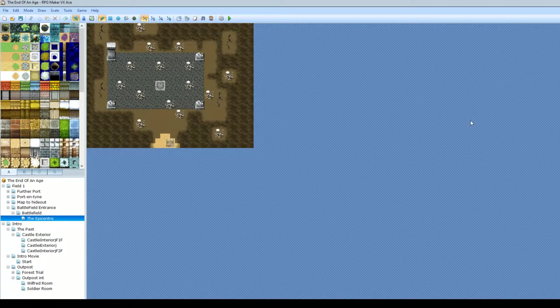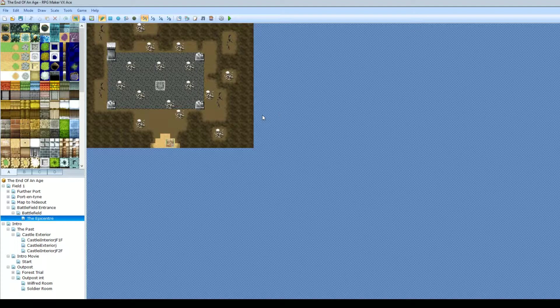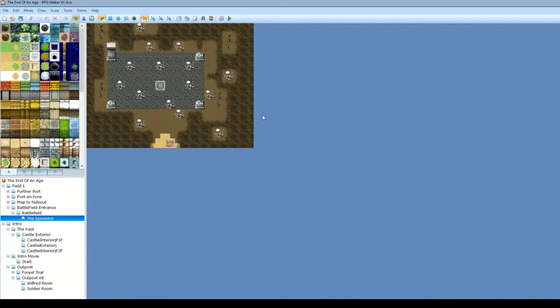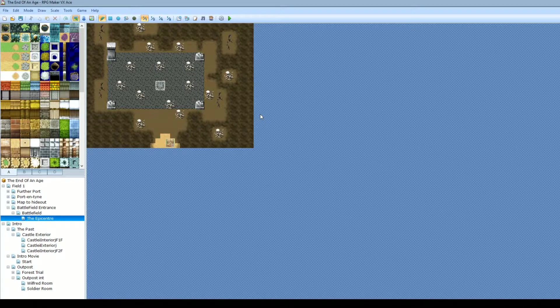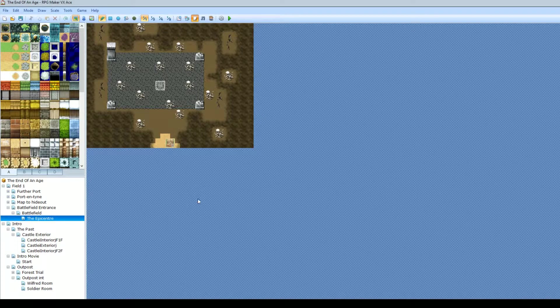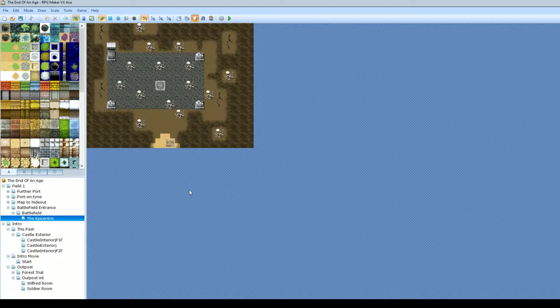Hello everybody, it's Van Berman here. Welcome to another RPG Maker VX Ace tutorial. Today I'm going to be talking to you about a script that you can pick up, which is this one here, which is called the Move Restrict Region.